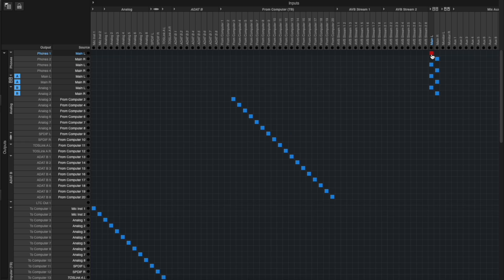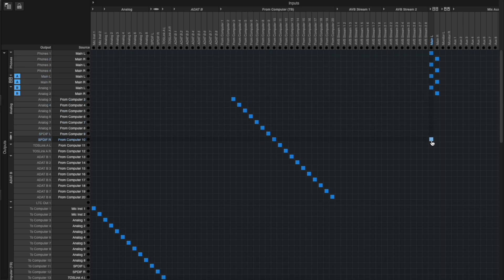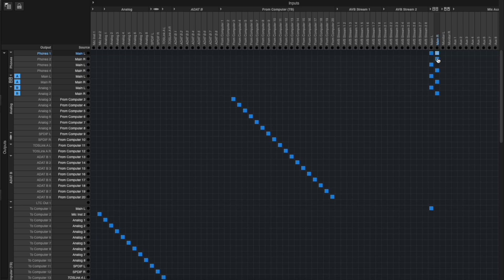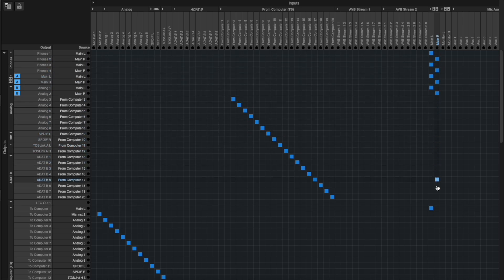So, find the main L column at the top of your routing grid. Follow the column down until you find the To Computer 1 row and click to make a patch. Now, find the main R column, follow it down until you find the To Computer 2 row, and click to make a patch.